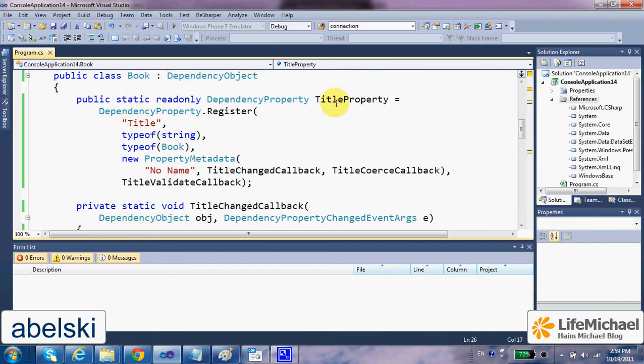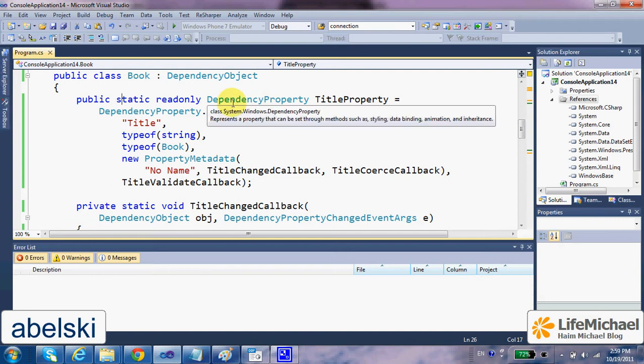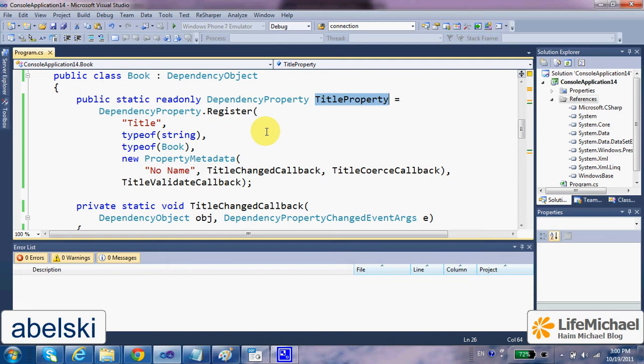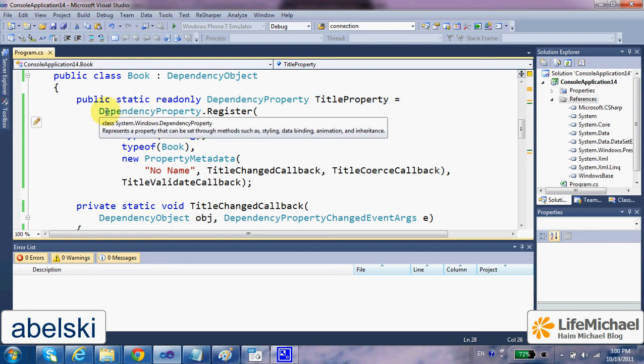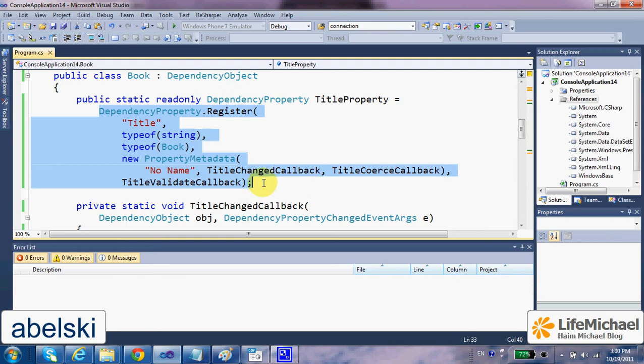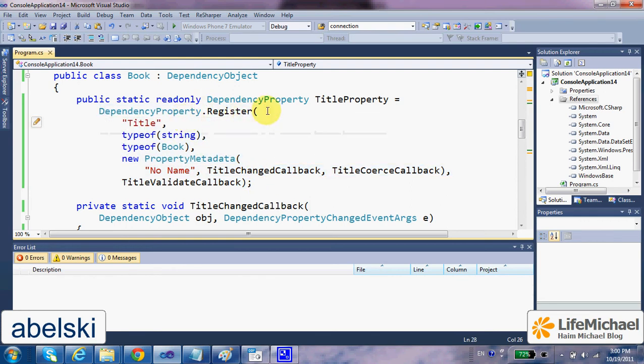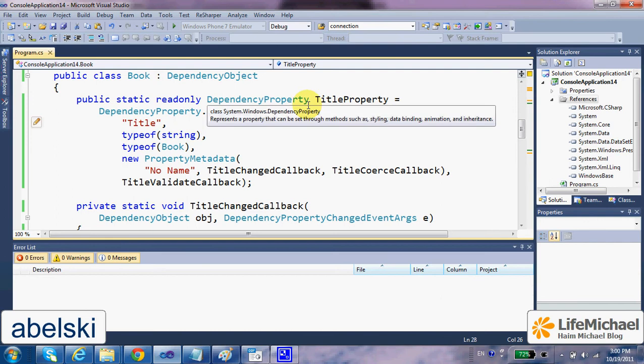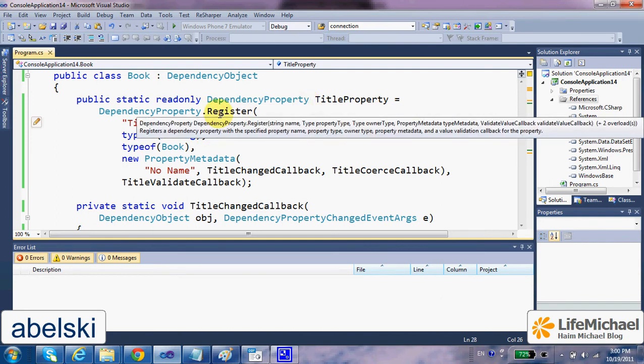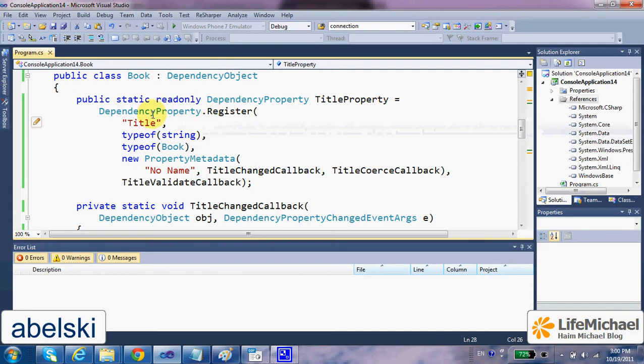In addition, we should define a static property of the type DependencyProperty, a static property that will be assigned when the class is loaded to memory, meaning we should assign this static property within the definition of the class.